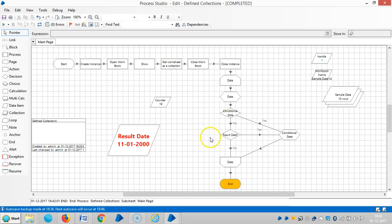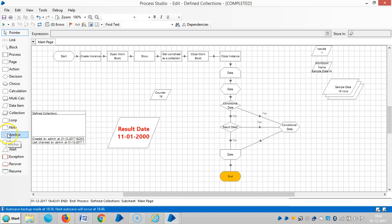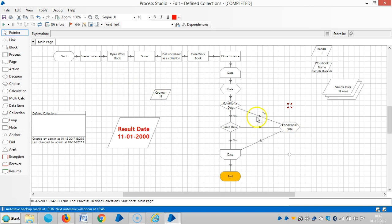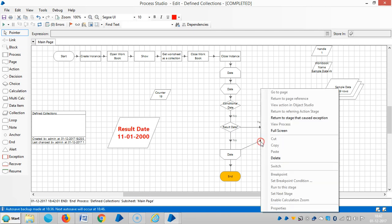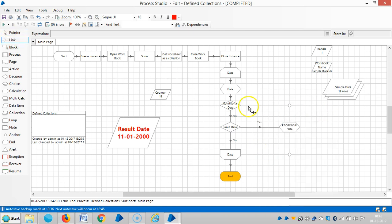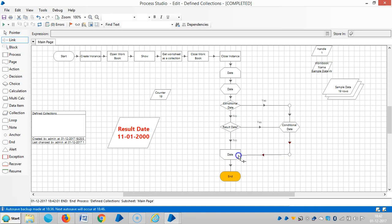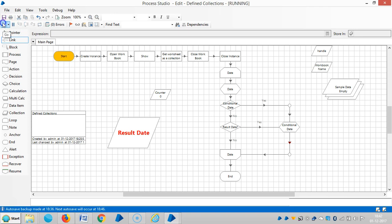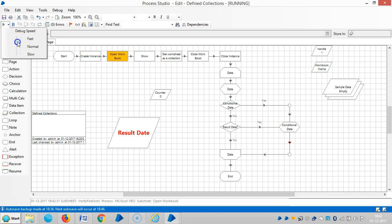It's done. Let me make it a bit more presentable using an anchor stage. Link it. Then run it — just run it a bit faster.